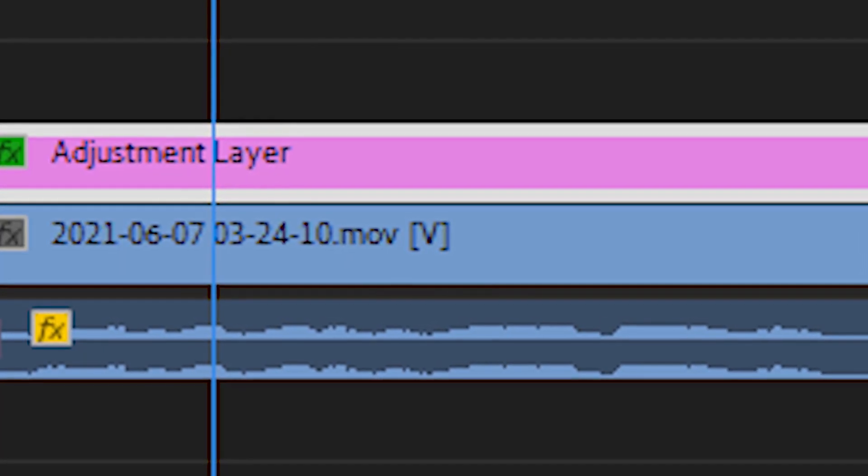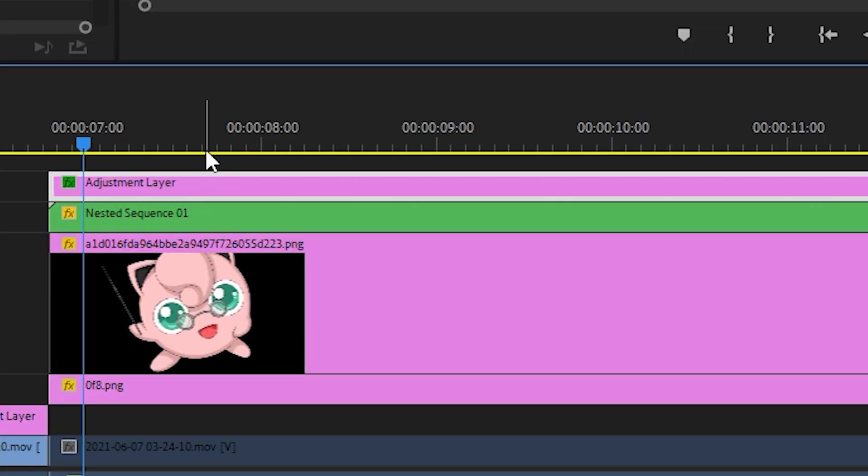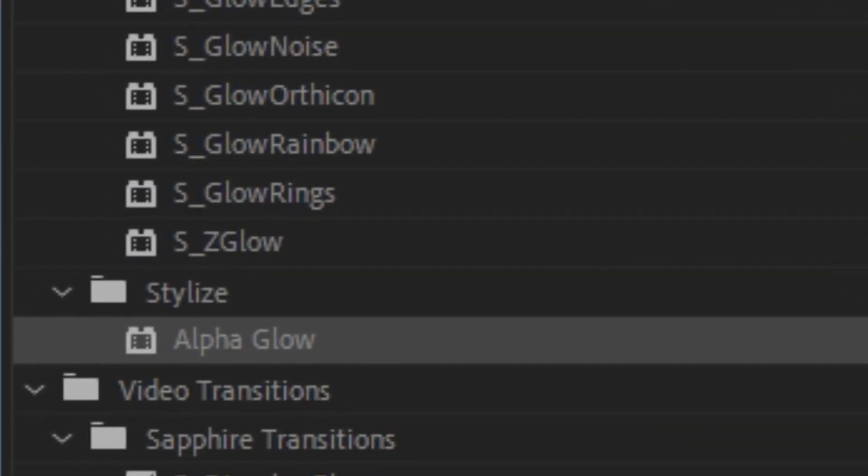You know what an adjustment layer does? Well, fuck you, 'cause I'm gonna explain it anyway. An adjustment layer adjusts layers. Put it on top of the layers you want adjusted, and all the effects you put on the adjustment layer affects all of those layers.